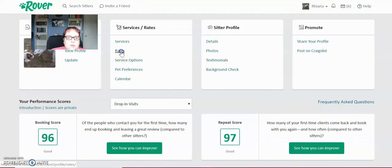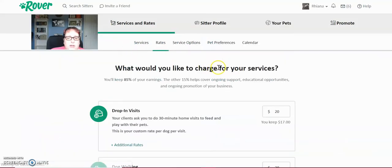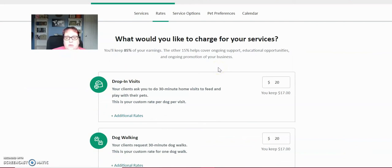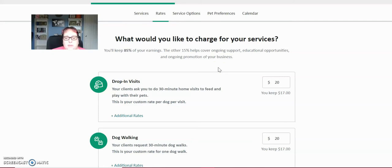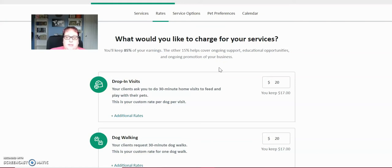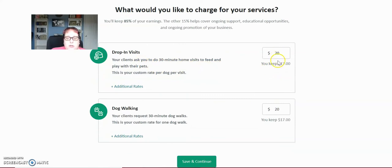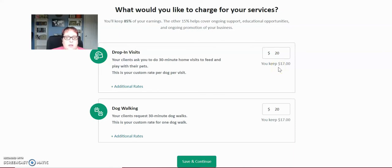Next, you're going to set up your rates. So your rates right here, you keep 80%, 85% of your earnings. The other 15% goes to Rover. So that's the only time you ever pay Rover, comes directly out of the client payment, doesn't ever come out of your pocket. So you don't see it and you just make sure that you set your pricing to reflect what you want to receive for that visit. So if I do a drop in visit, I charge the client $20. I keep 17 of that. That's perfectly fine for me in the area that I'm in.